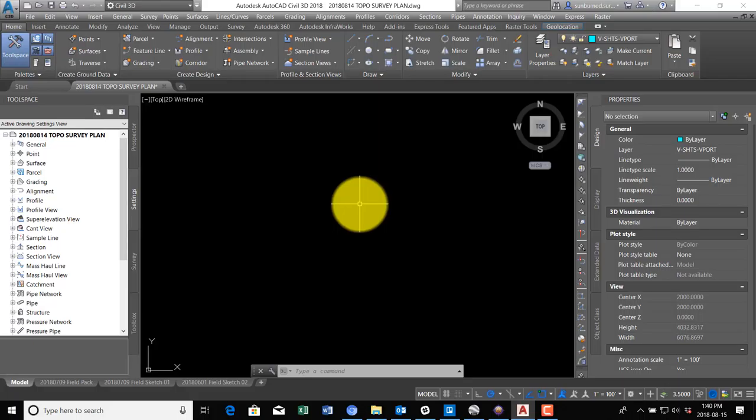So I'm putting together a field package for some work we're gonna do out at a little community gardens. My company is doing some volunteer work out there, and we need to go out and do some control work, get some off-site control, and we've got a little topo to do. They're redoing one of the garden areas, so we're going to do some topo so they can hand that to the team that's going to be doing the garden design.